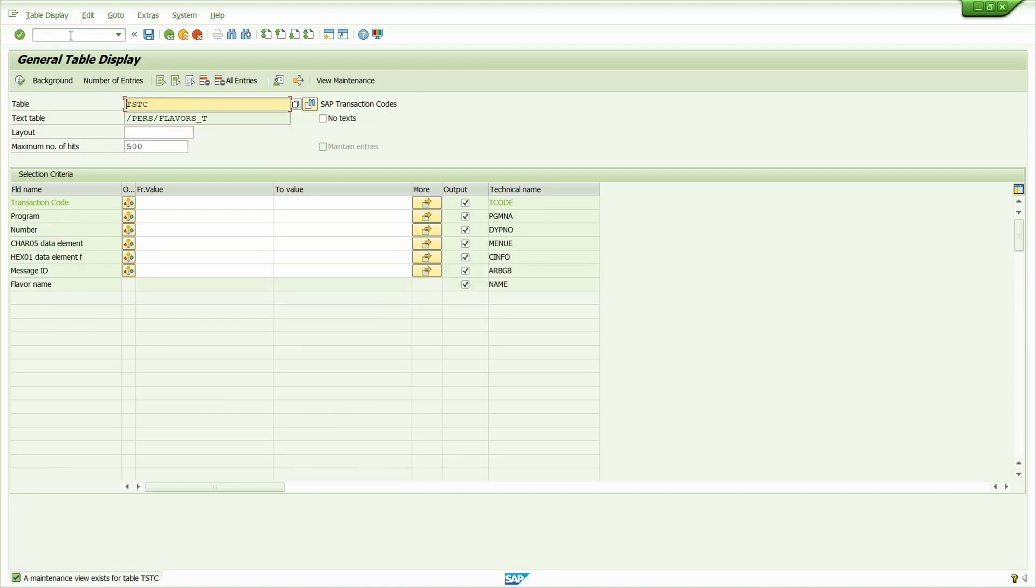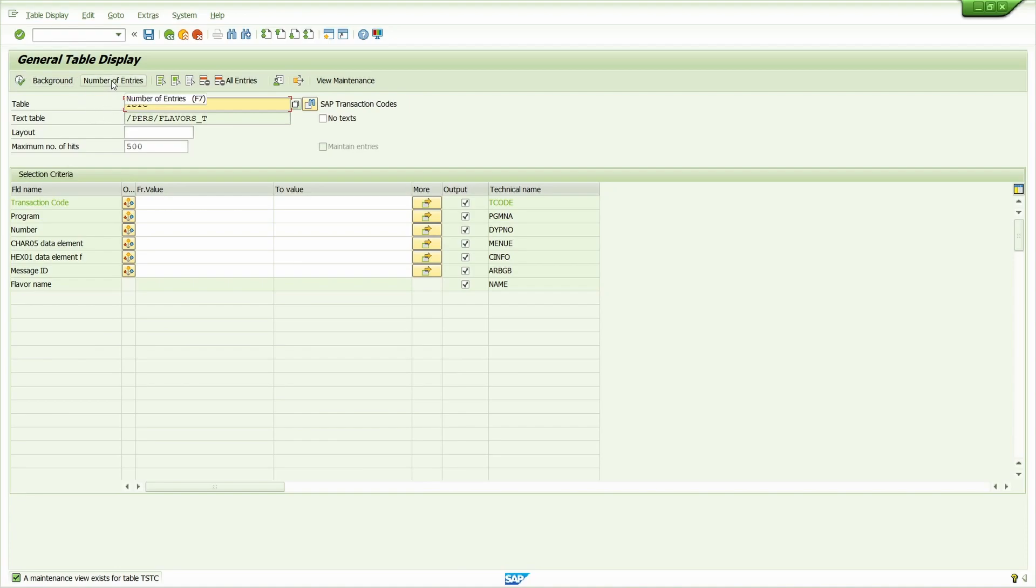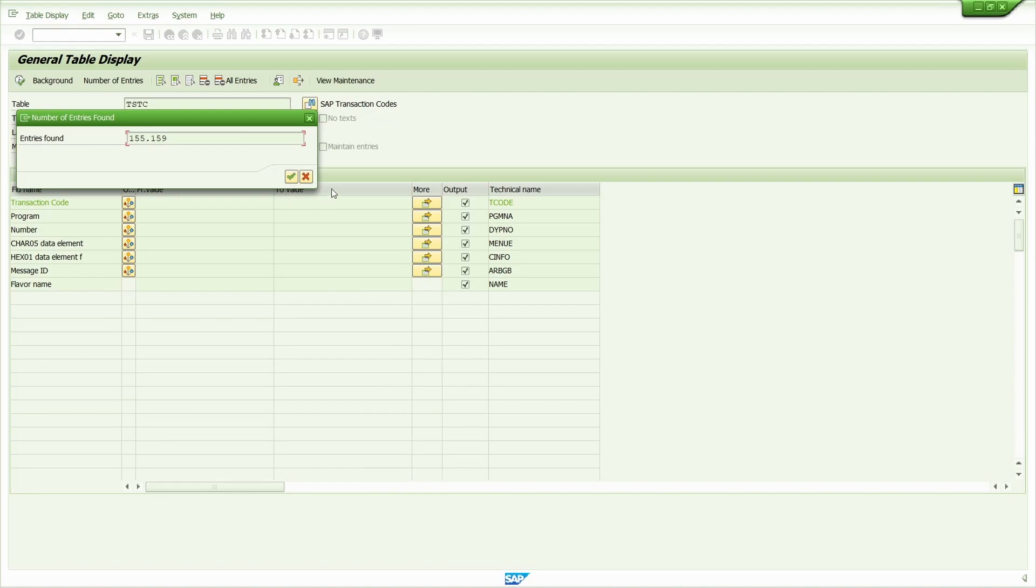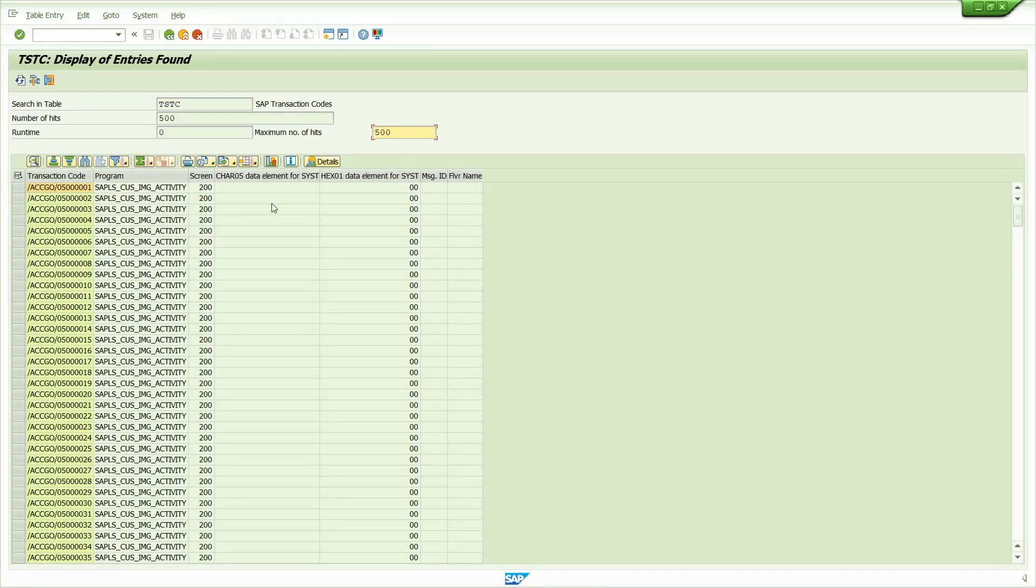Click on the number of entries. We have this many entries. To see all the entries, the system takes more time, so I will show only 500 entries. Click on the execute button. It is showing the technical related data. Now come back.